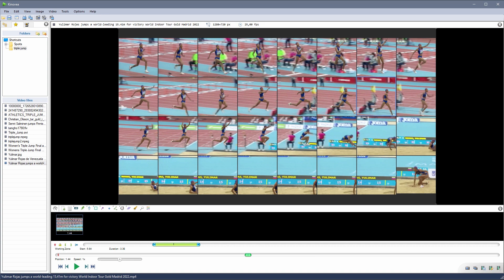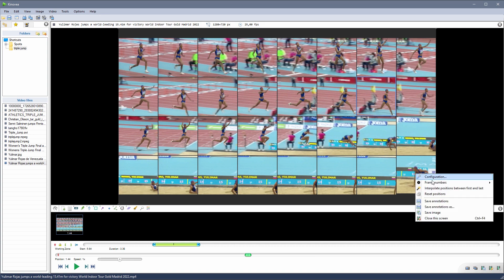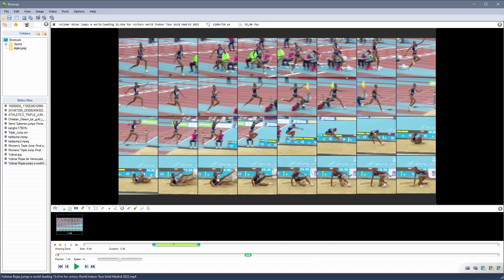This should work decently well if the athlete is crossing from side to side at a constant speed or if they are kept roughly centered in the view.